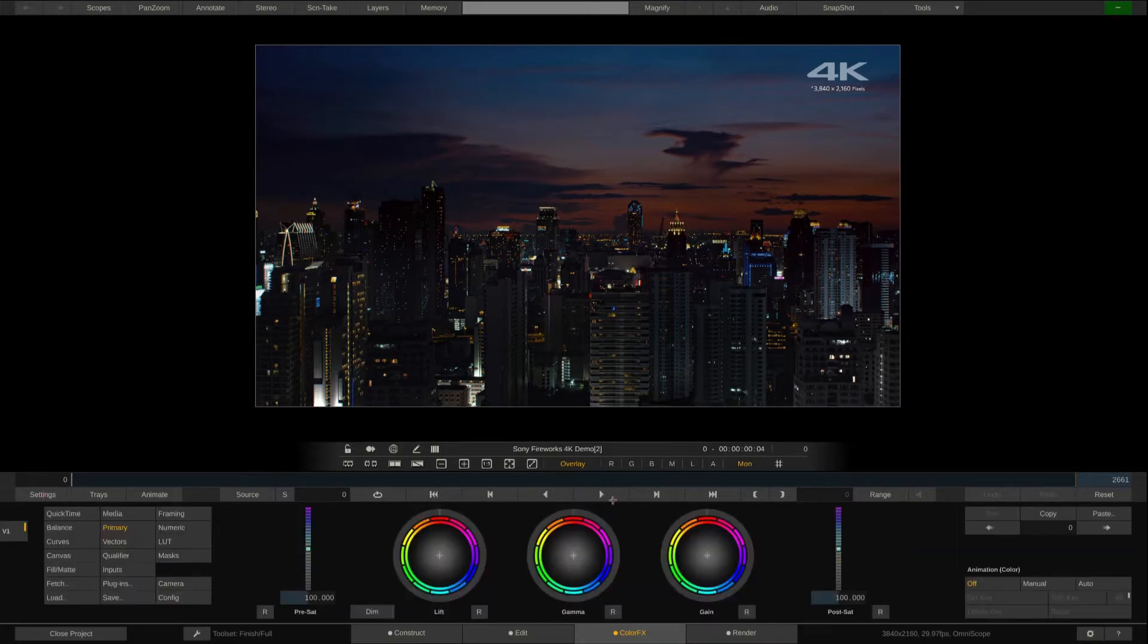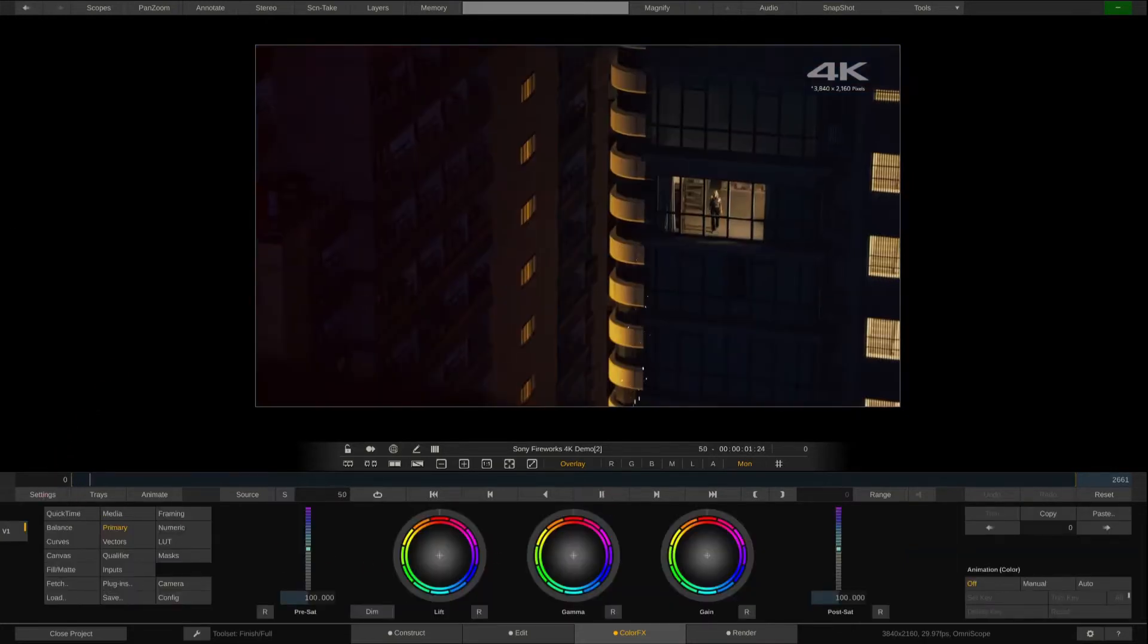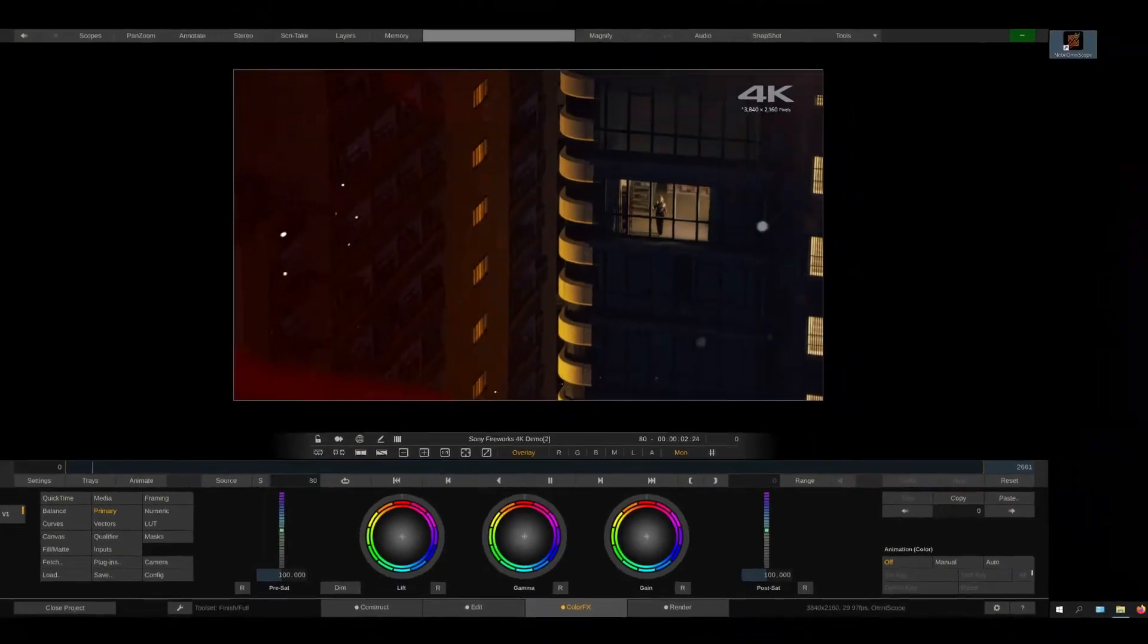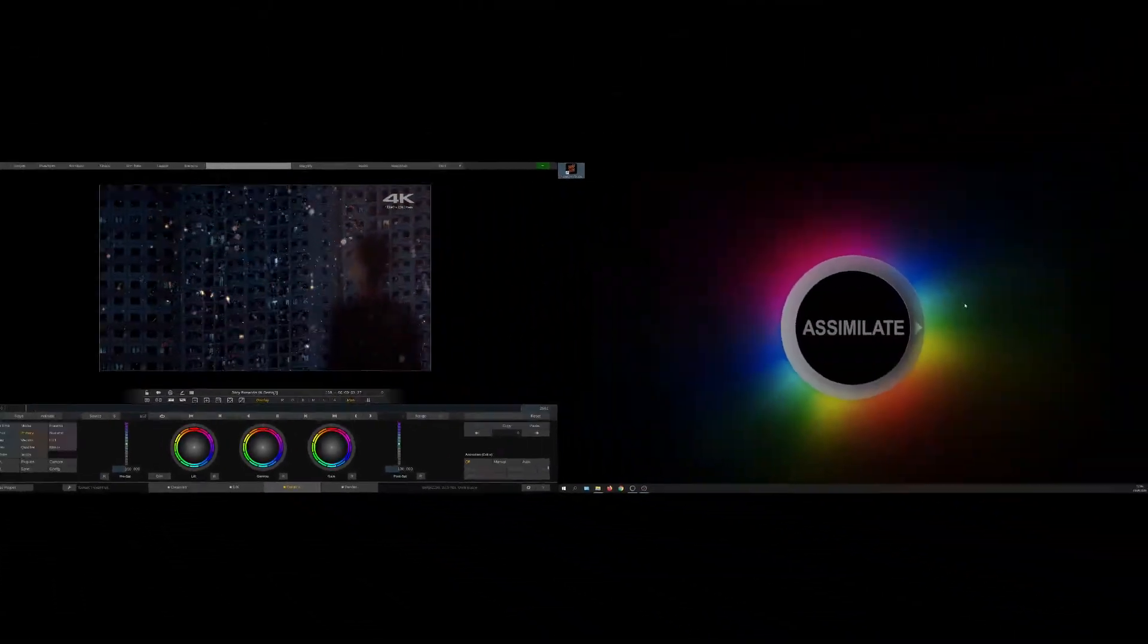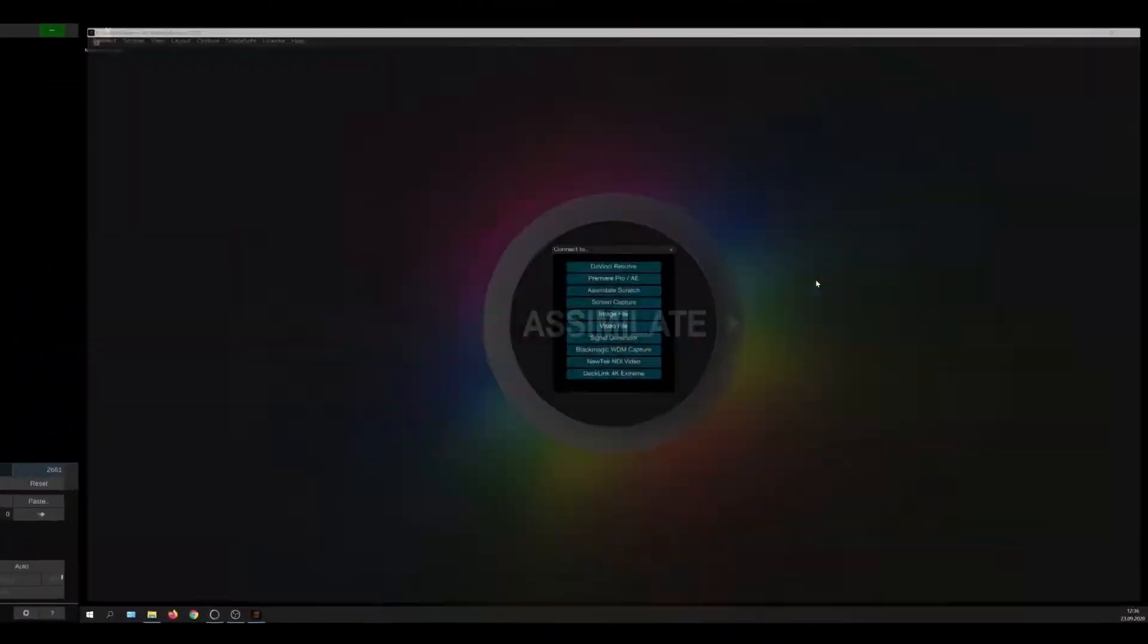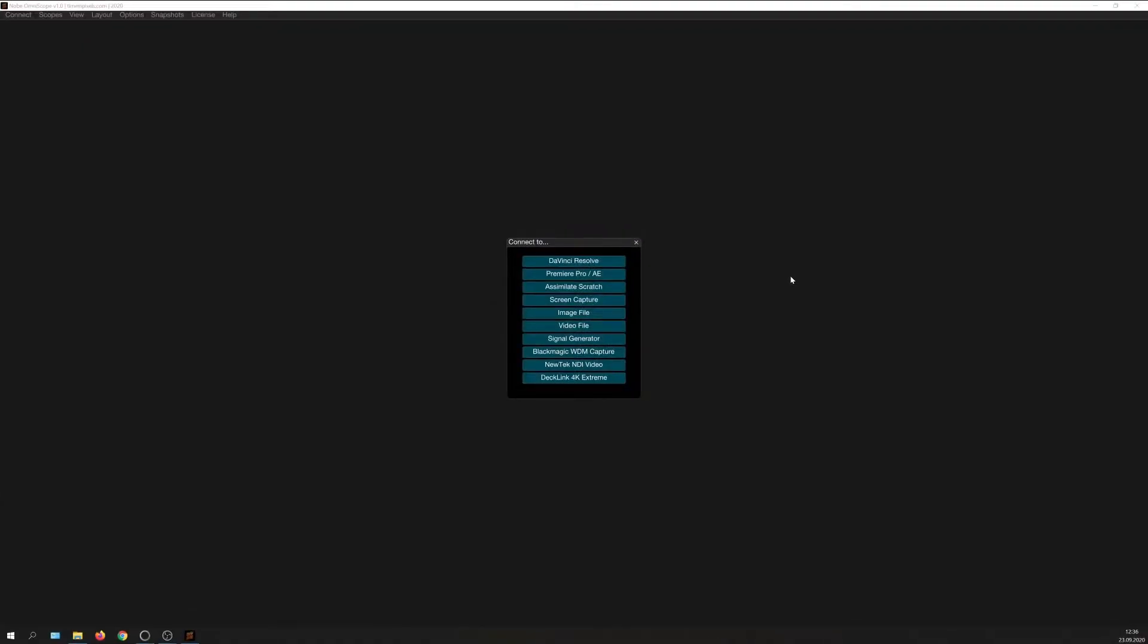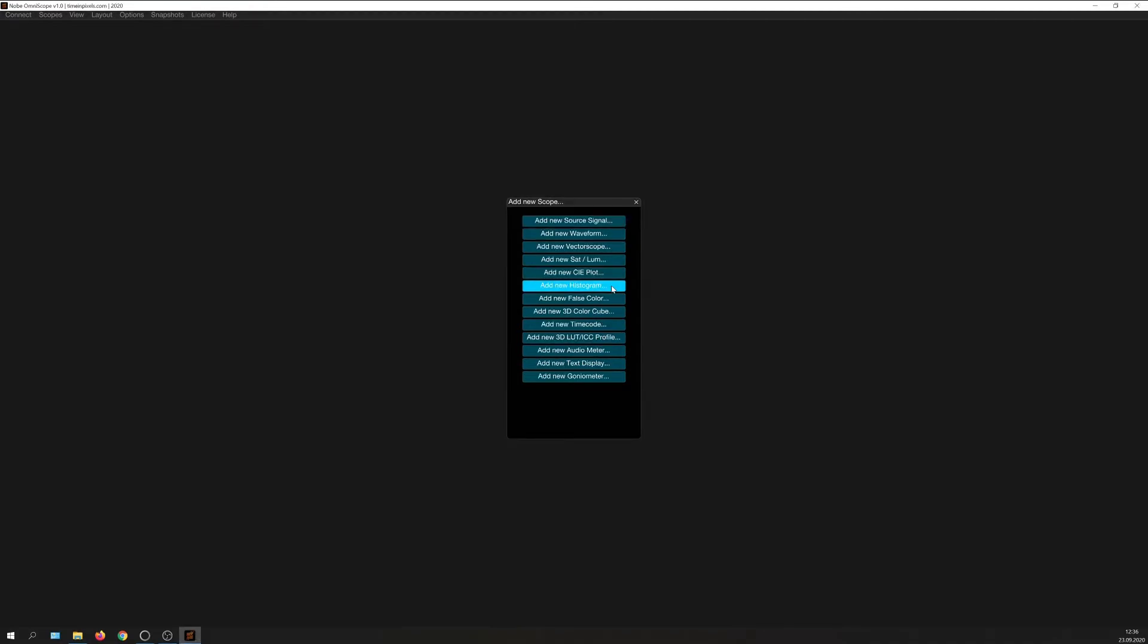Let's hit Play and start Omniscope on the second monitor attached to the system. The first thing it asks is what kind of input I want to connect. I'll choose Assimilate Scratch. Note that Omniscope also works the exact same way with Play Pro for QC, as well as Live Lux and Live Assist for live camera signals. Next, I'm being asked what my first scope should be. Let's choose the source signal for starters.